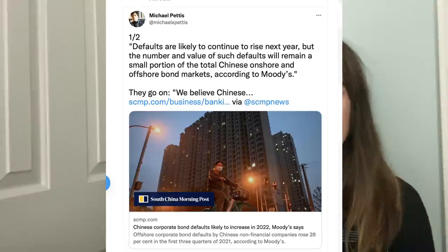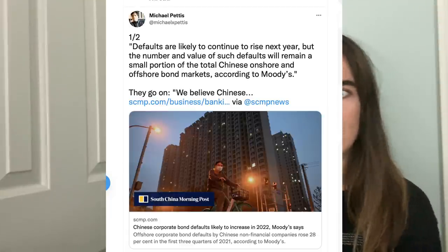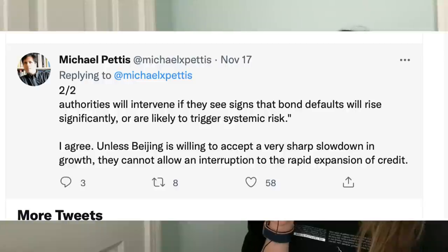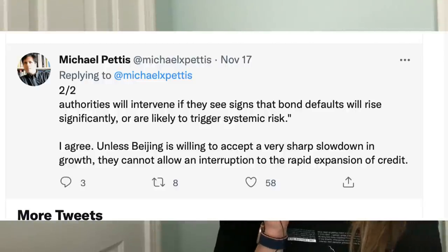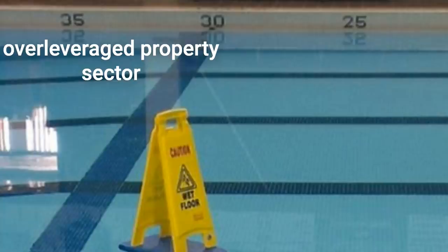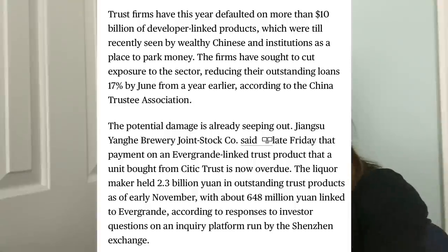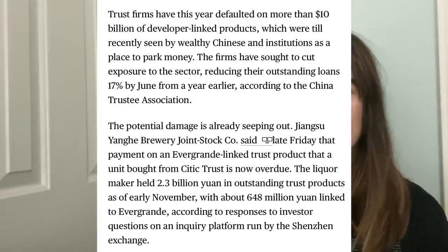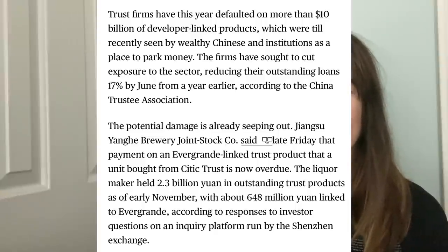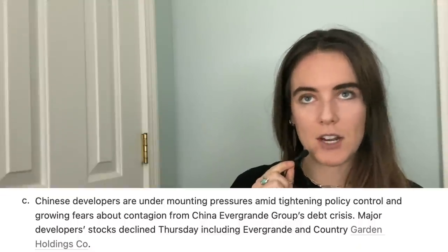The reason they're doing all this is because the economy is pretty unstable and they need to inject liquidity. But Beijing does not want to accept a sharp slowdown in growth and can't allow an interruption to the rapid expansion of credit. The property sector needs financing — but bank credit being rolled out comes as trusts have already defaulted on 10 billion dollars of developer-linked products this year, and there's a lot of pressure on existing Chinese developers to get their act together.